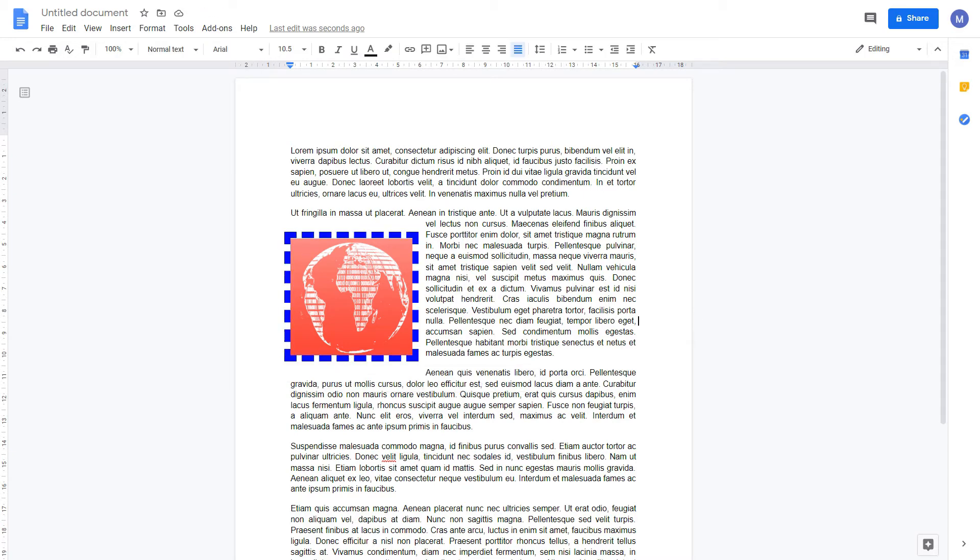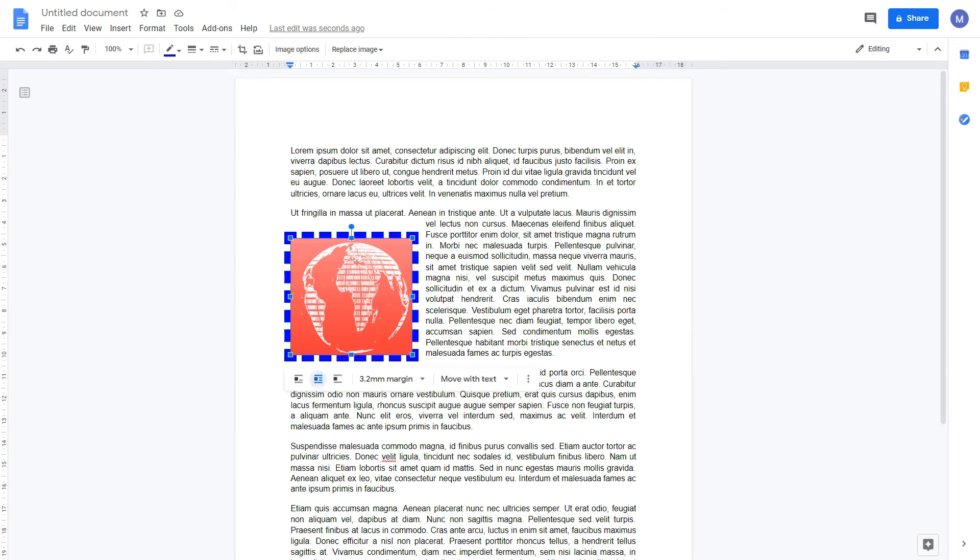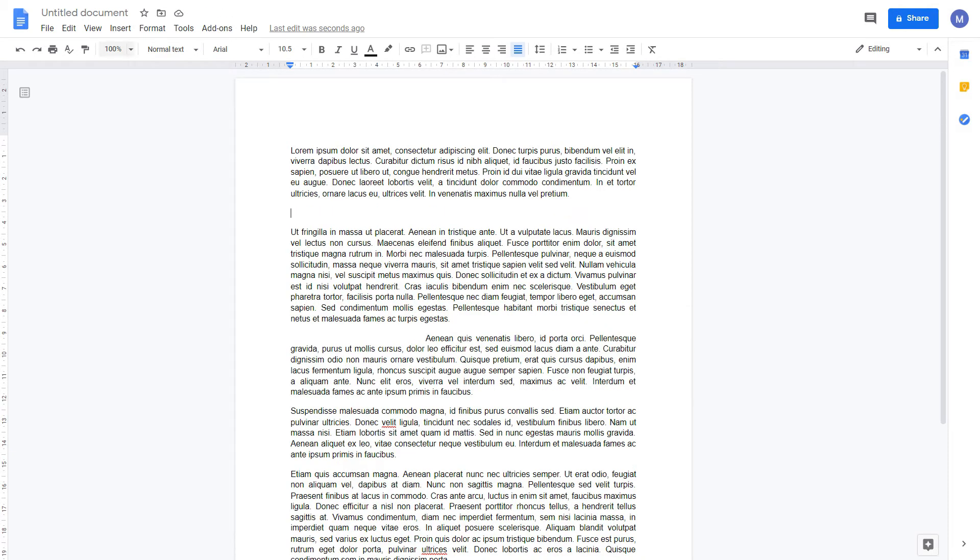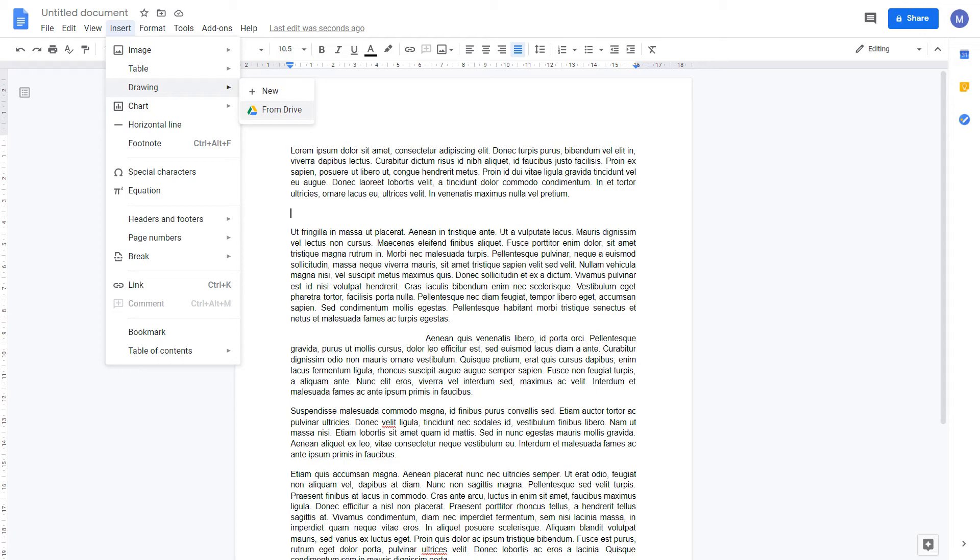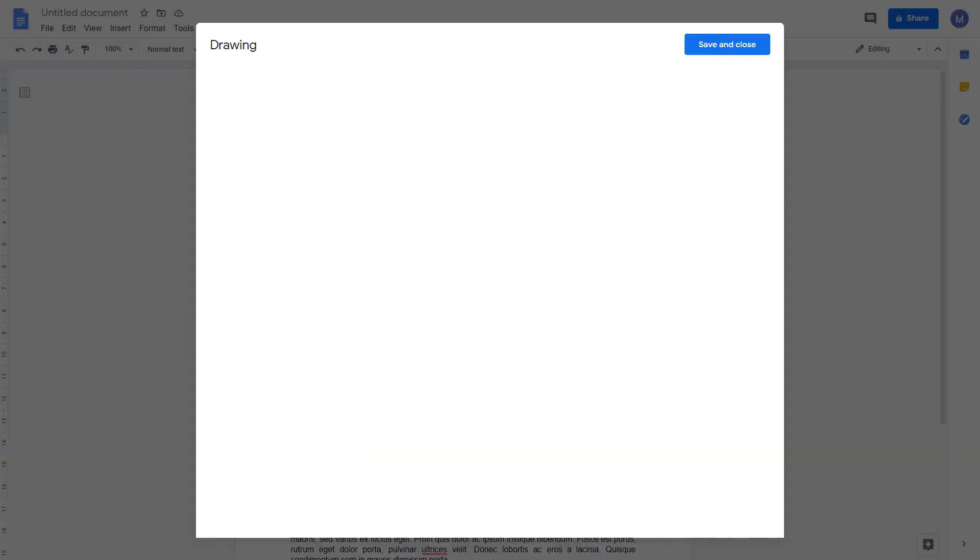That's all we want to show on images. So now let's move on to Drawings. To do that, come to Insert and select Drawing. If you've already created a drawing but saved to your Google Drive, you can insert it from there. Otherwise, create a new drawing.